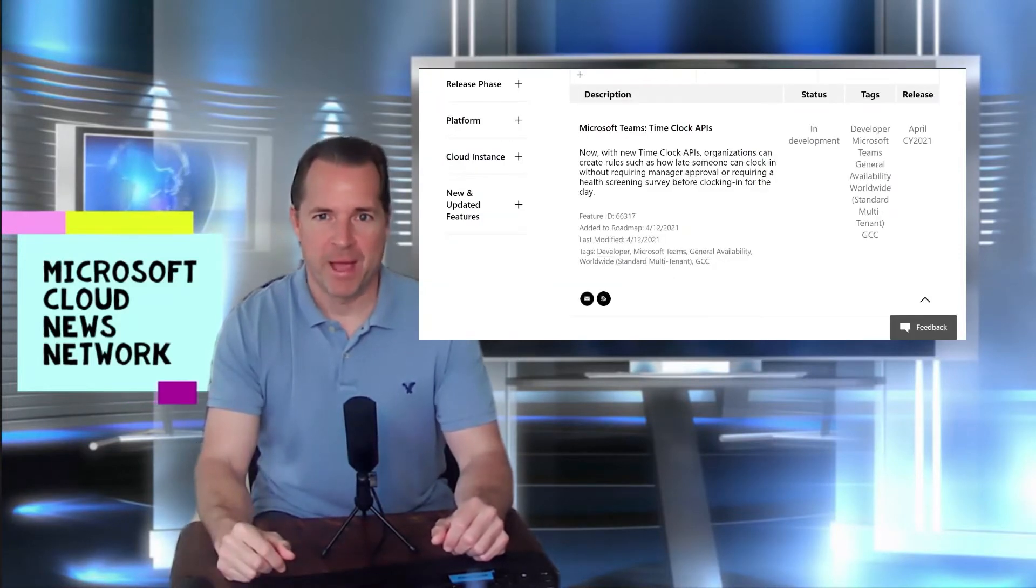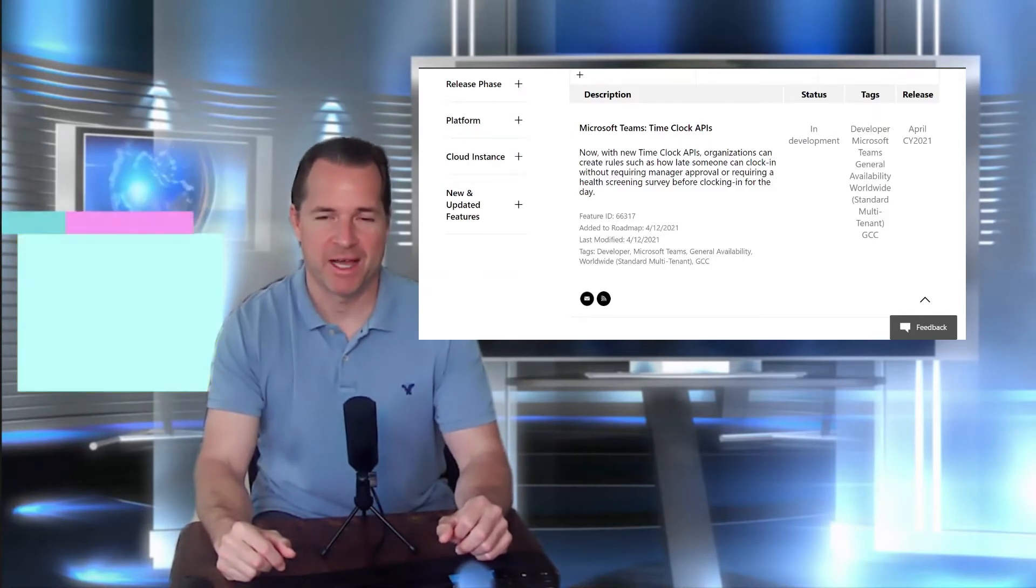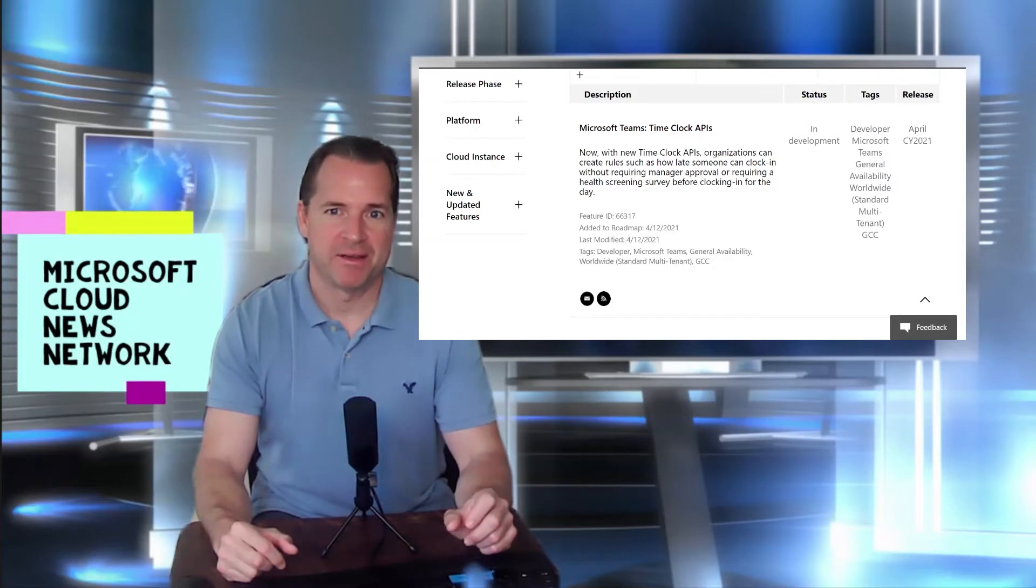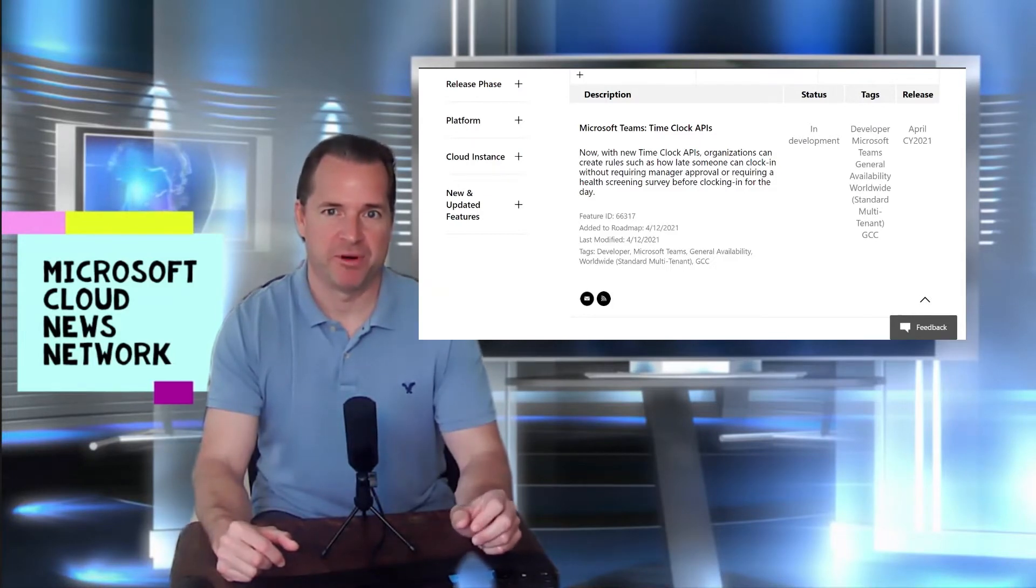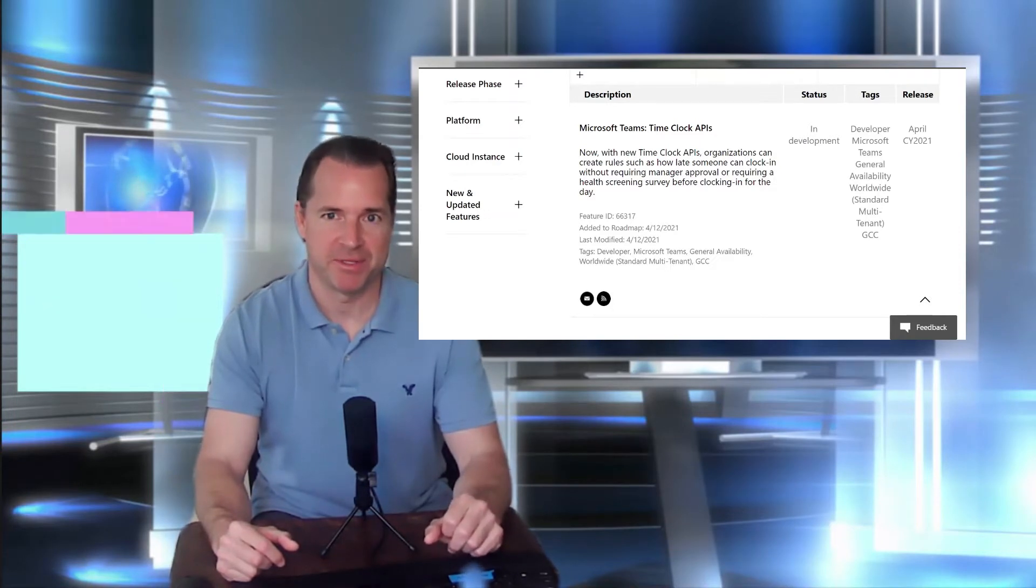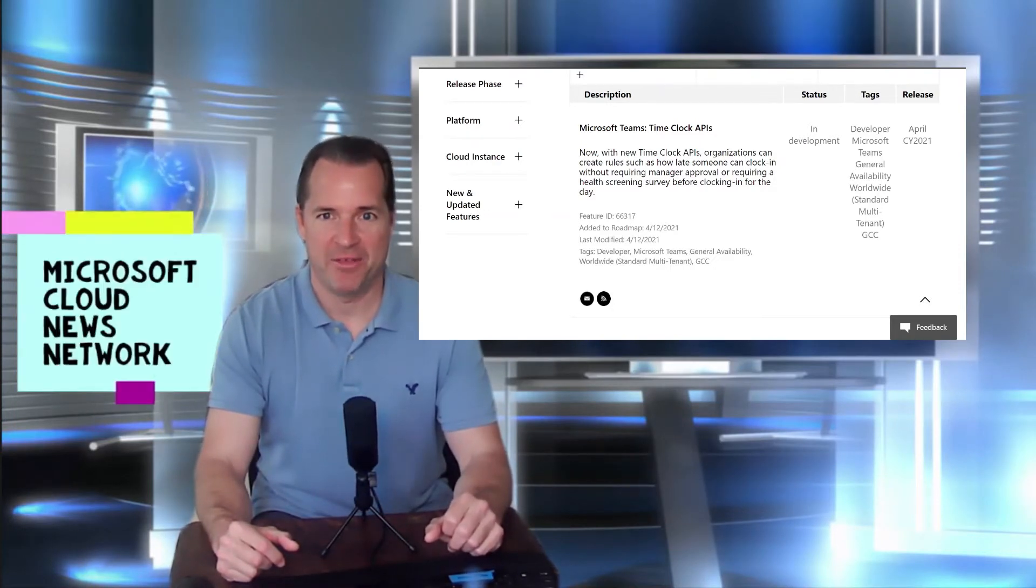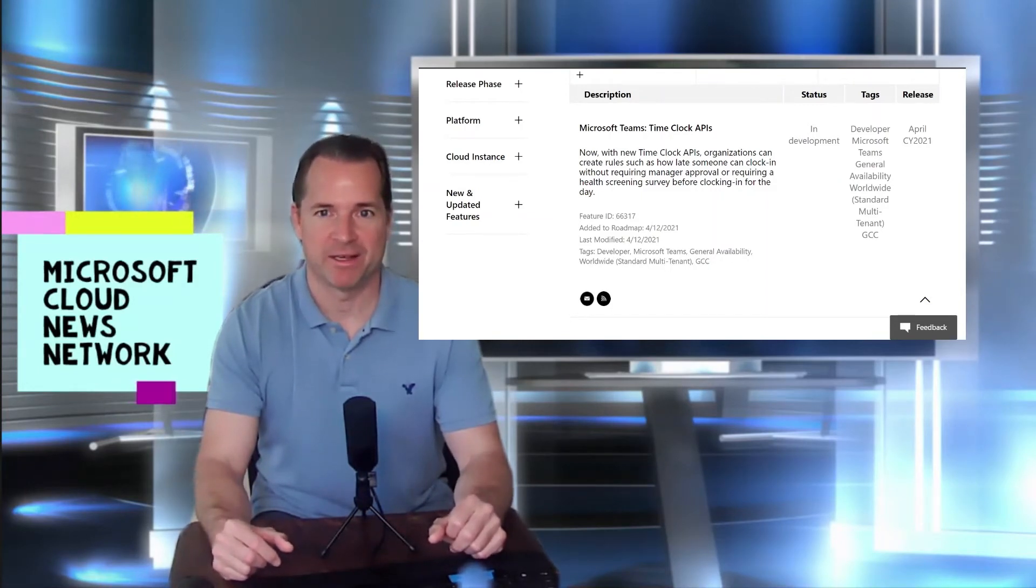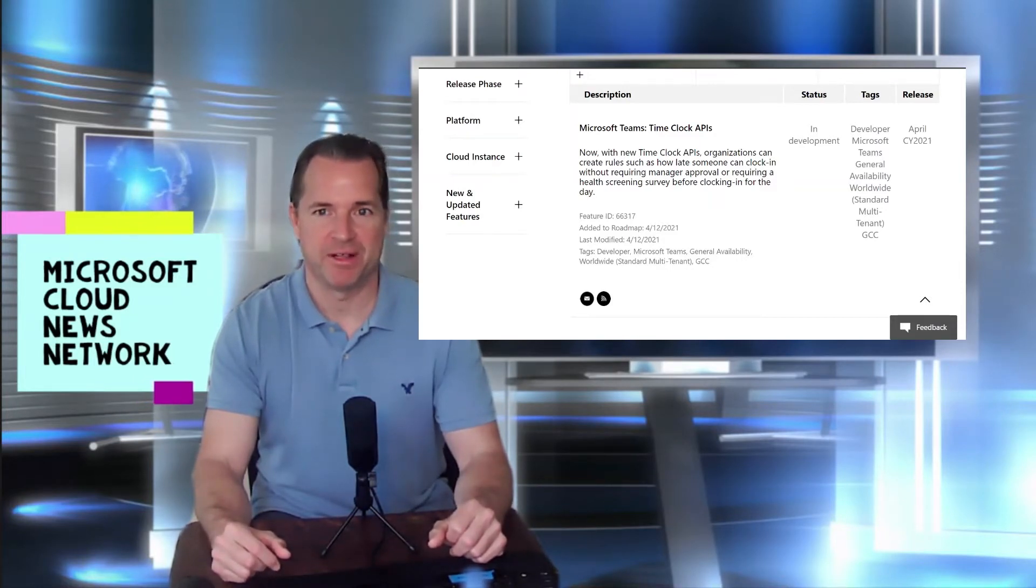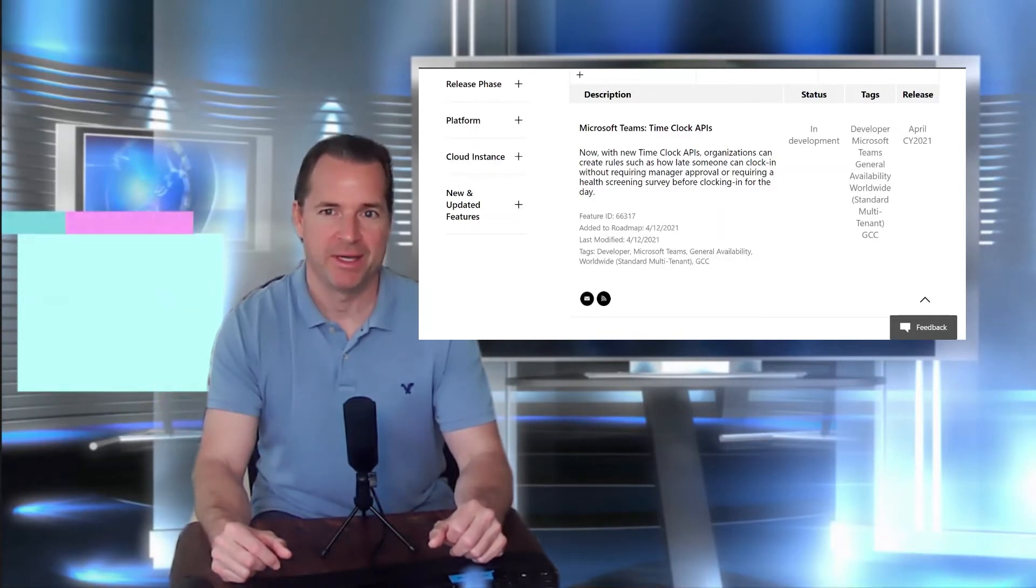We have a roadmap update regarding Microsoft Teams and a new API for time clock integration. So this allows you the ability to create rules around a time clock check-in and making a prerequisite, perhaps, around a particular scenario within Microsoft Teams. So that could be maybe a health attestation or some other check-in that has to occur before time clock can be checked in through a particular employee. So this is currently in development. However, it is slated for release this month. Check out the link for more info.